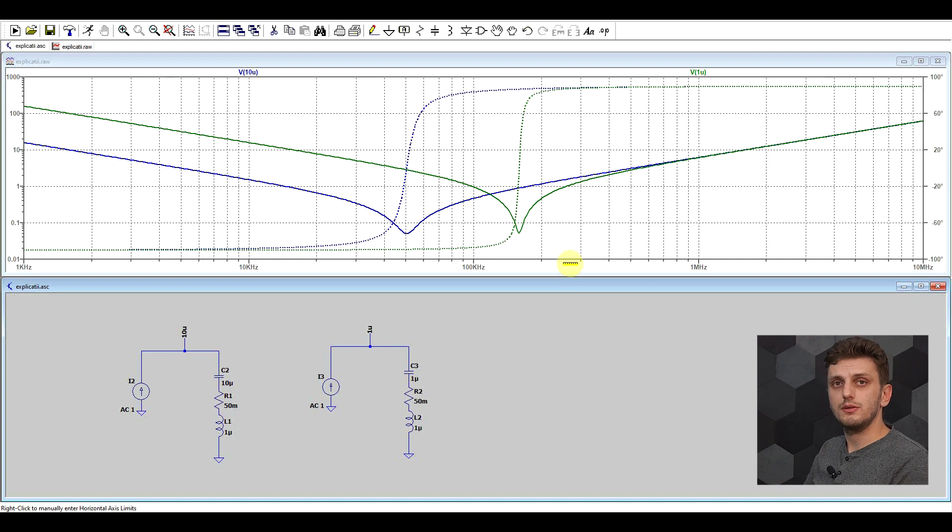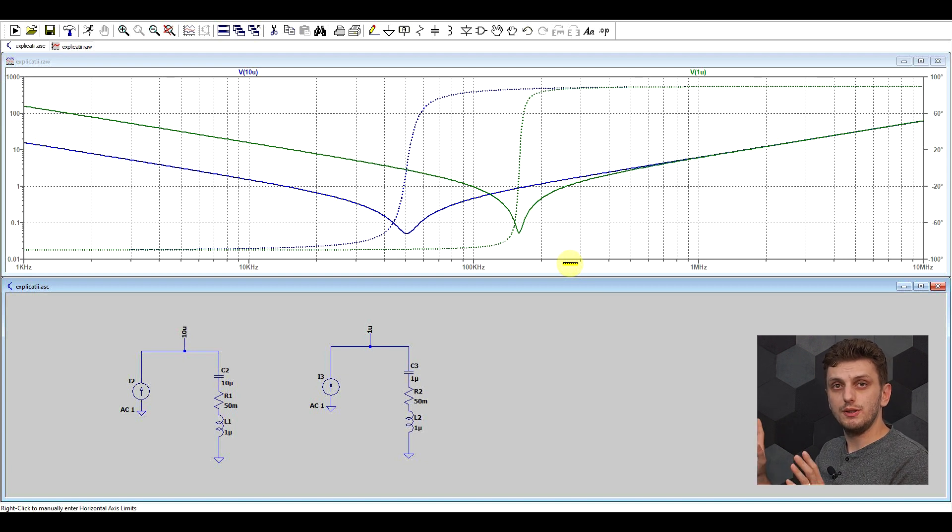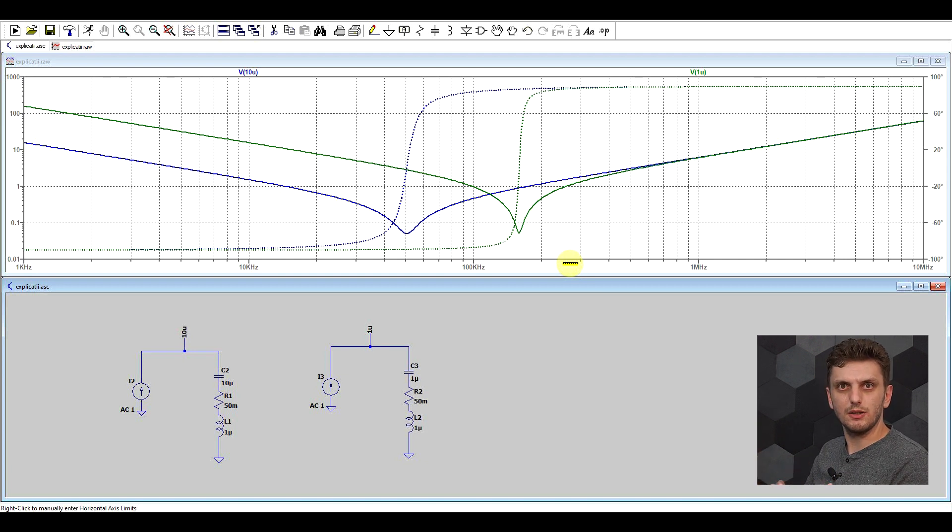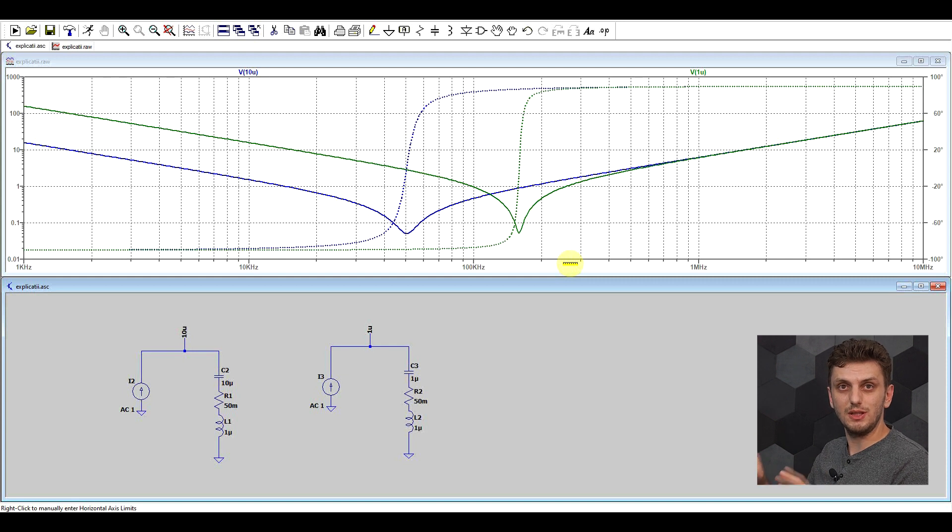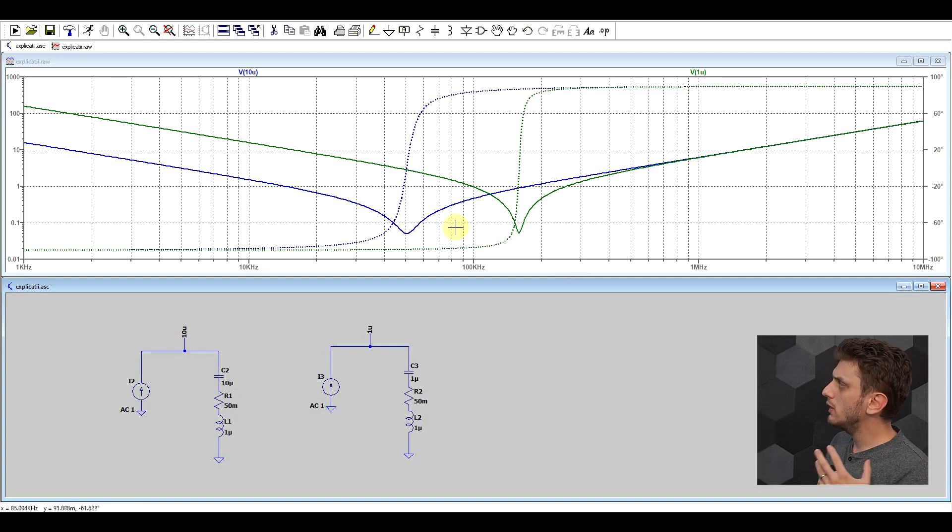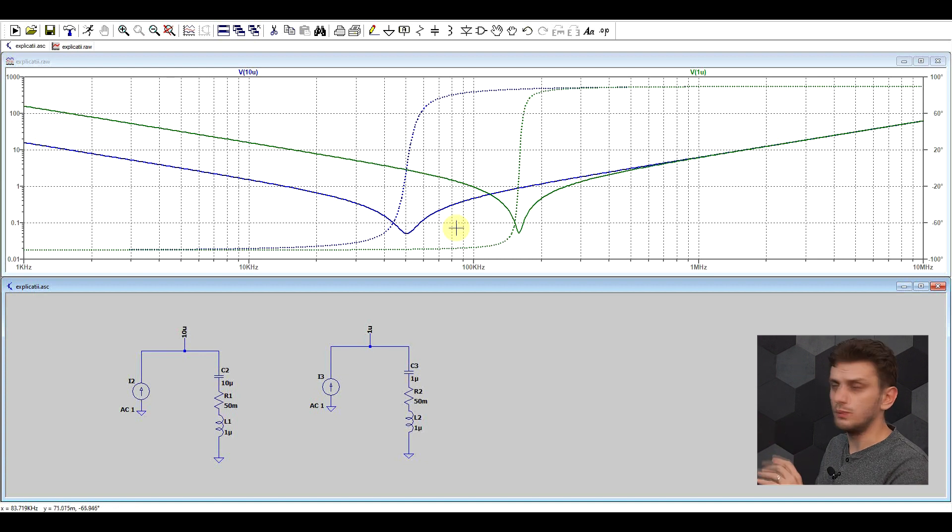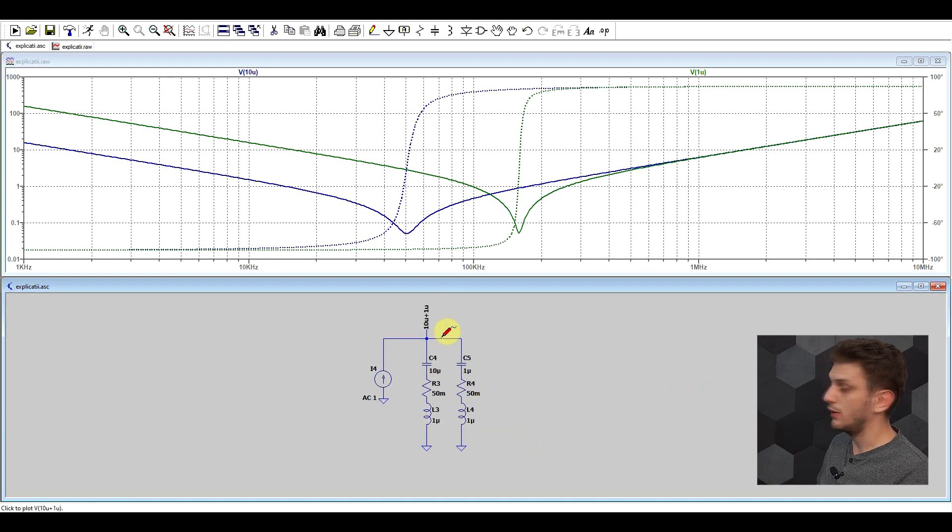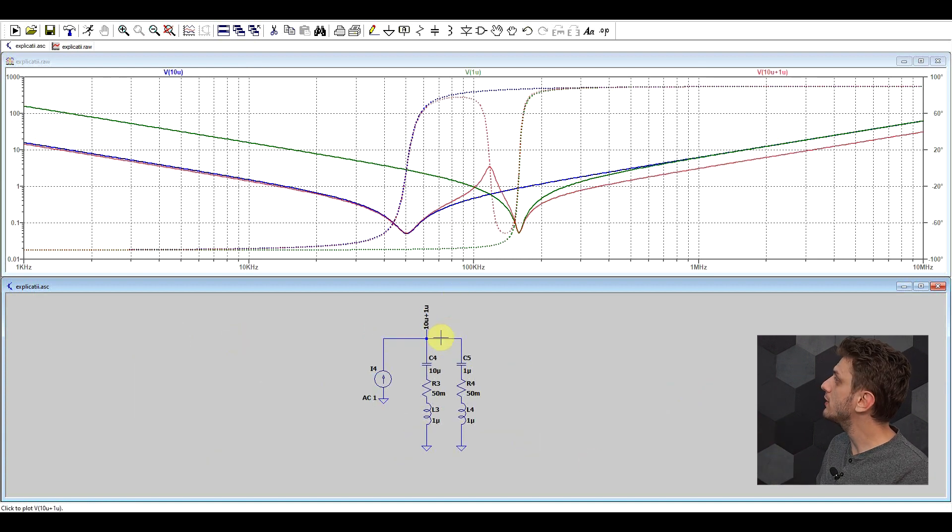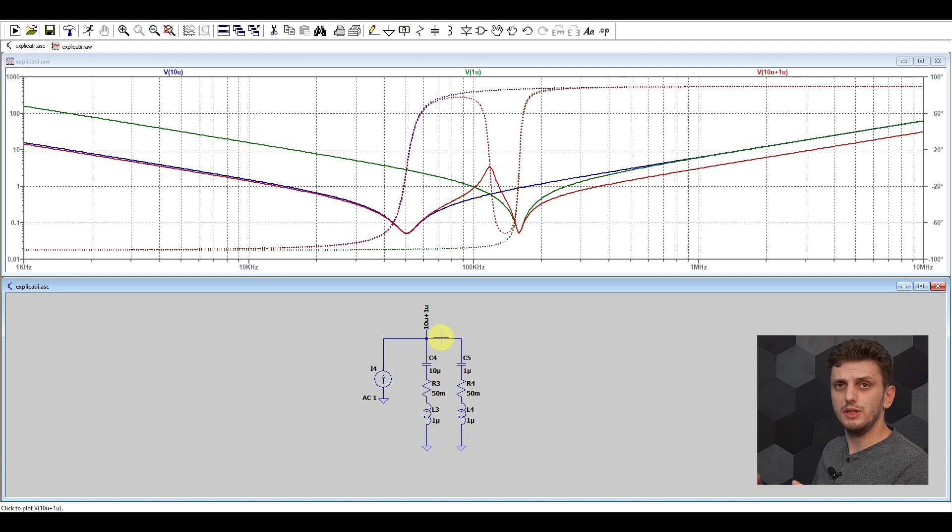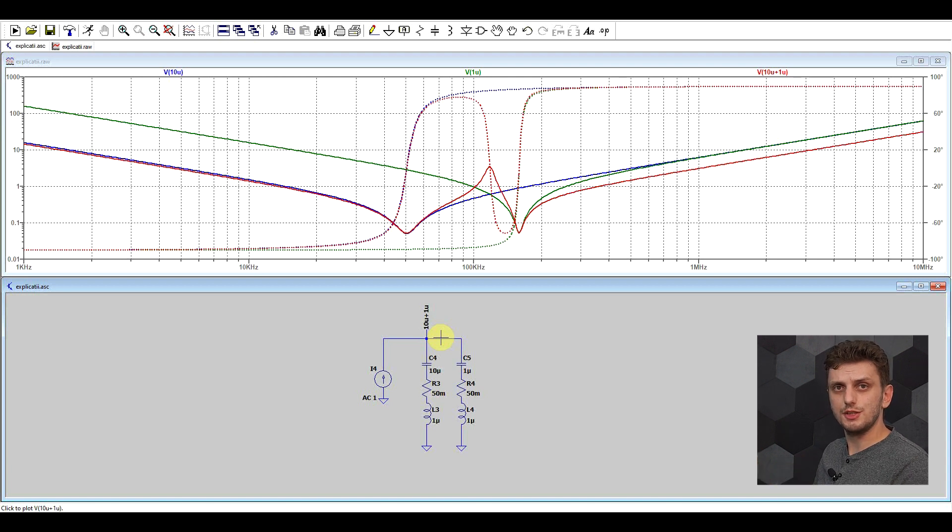Now, the question comes, what happens when you put these two capacitors in parallel? What will be the equivalent impedance of the sum of them? Well, you might think it will be the minimum of the two. And if we look at how they behave, well, you're sort of right, but only in certain frequency ranges.